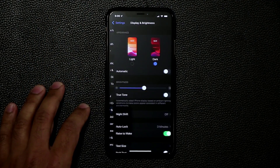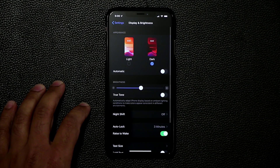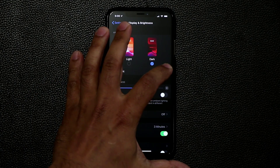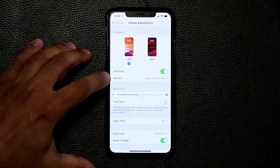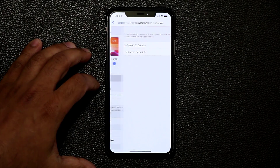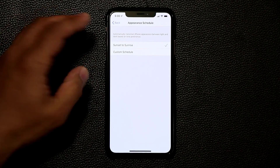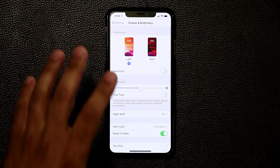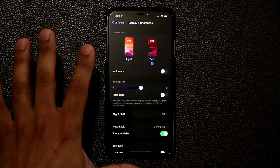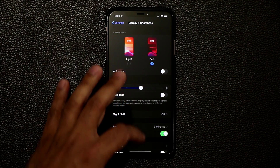And again, when you go here, you do have the option to set this to be automatic and you can set certain times if you so desire, including a custom schedule. But I'm going to just keep dark mode on right now.